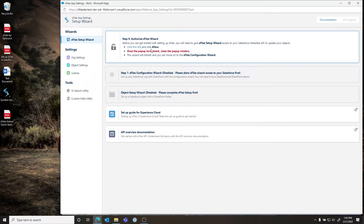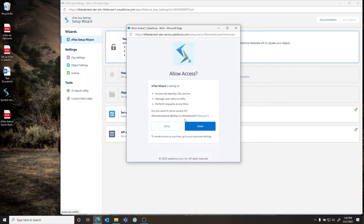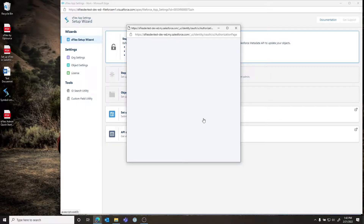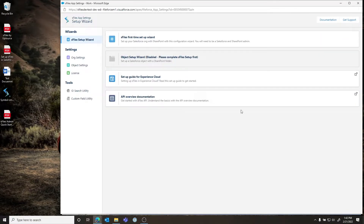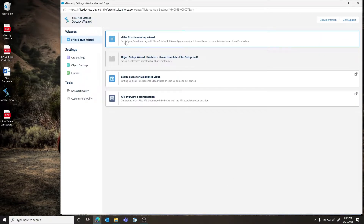The first step is to authorize the S-Files wizard. You have to click this link and allow access to S-Files — this is going to allow the S-Files wizard to do the configuration for you. Once it's blank, you click the X button and the wizard will refresh and you'll see that it changes. You will only have to do that once.